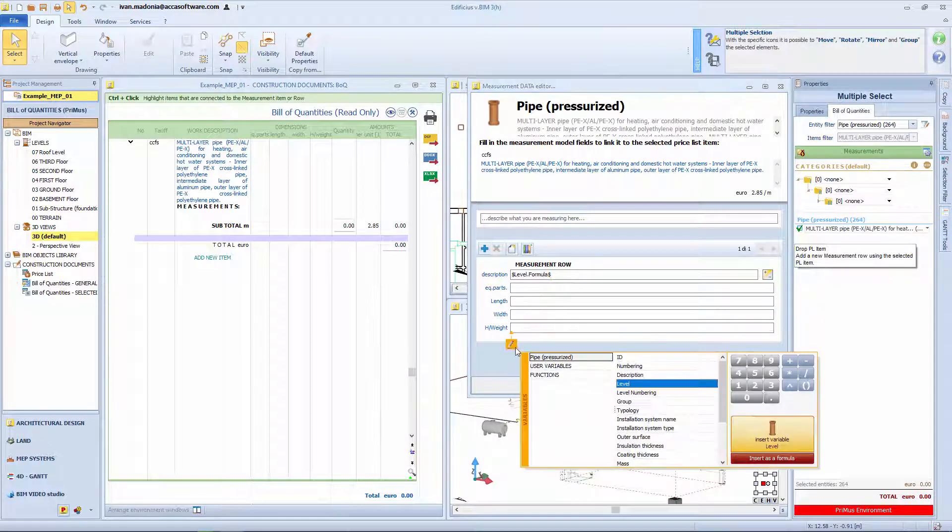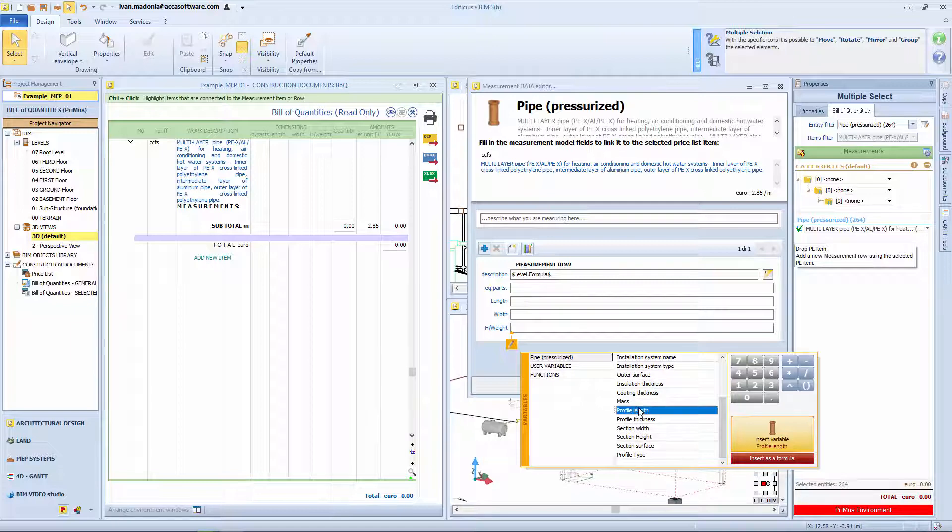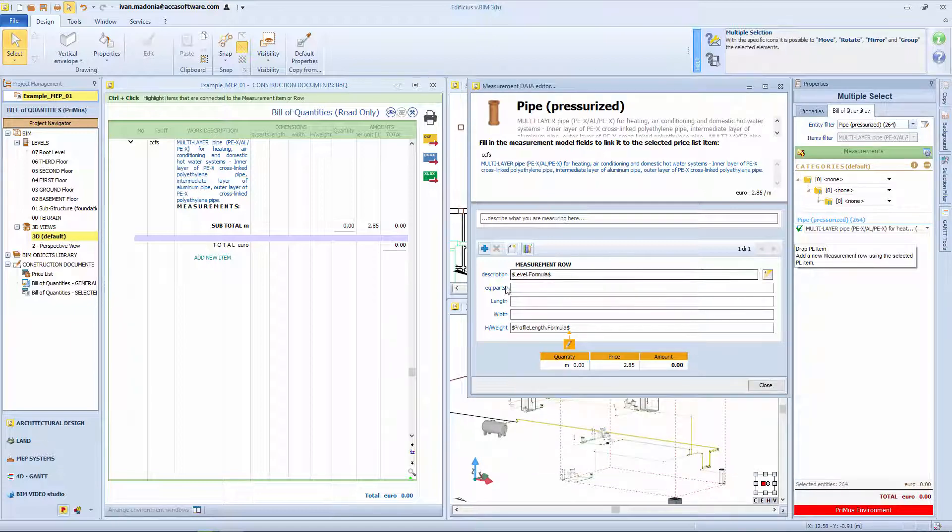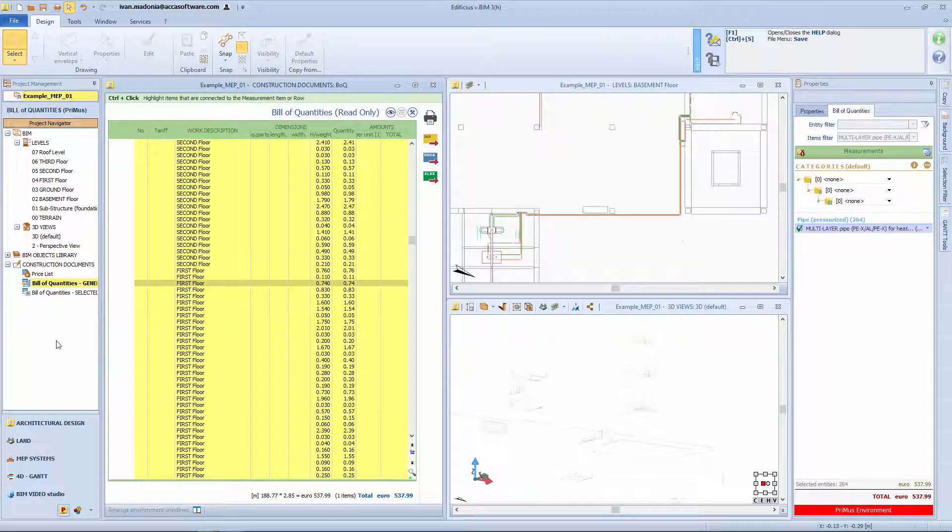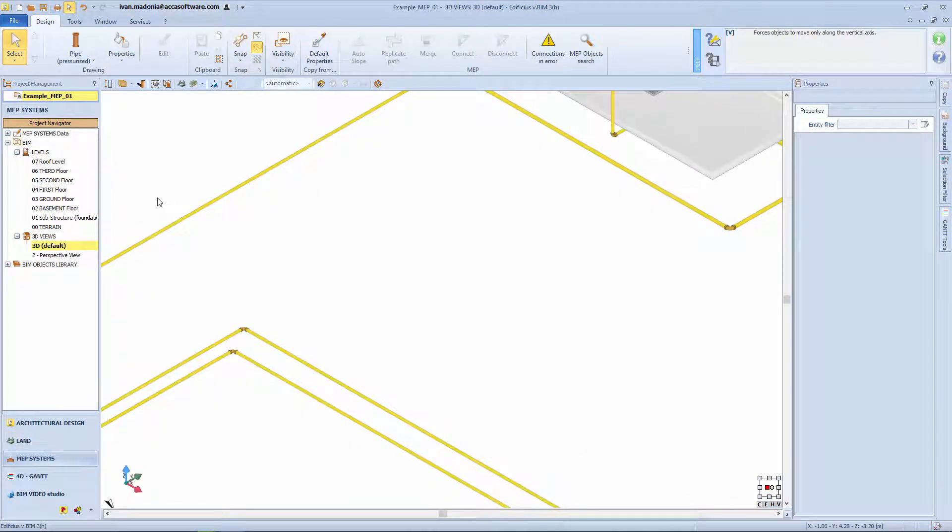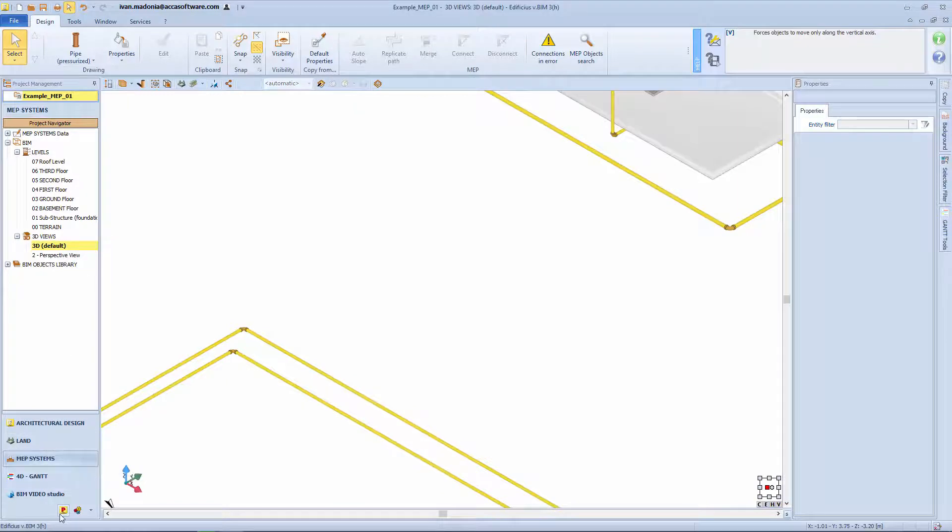If necessary, you can also establish a formula to automatically associate quantities to elements. Should you need to make any changes to the model, the estimate is automatically updated dynamically.